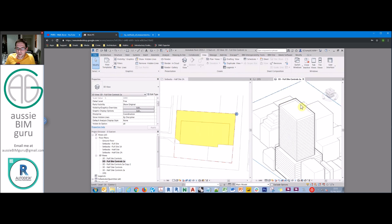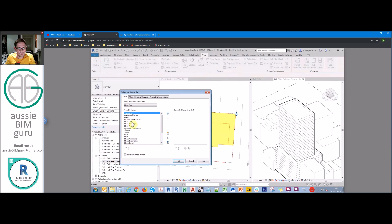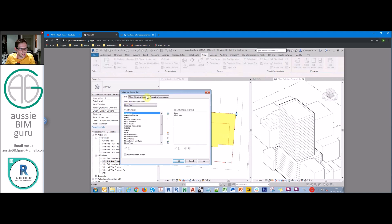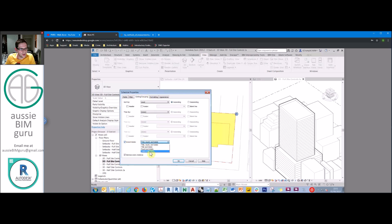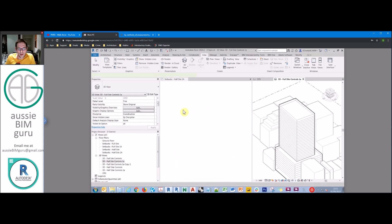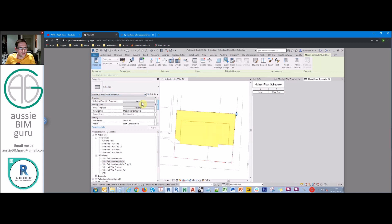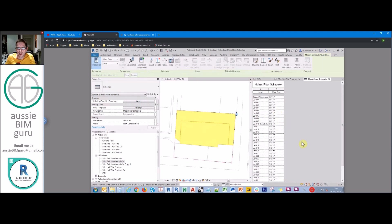We can generate a schedule of these mass floors. Going to 'mass floor schedule', we add floor area and level fields, sort by level, and make sure floor area calculates its total with a grand total at the bottom. When we open the schedule, we notice we don't see anything — that's because we need to set the design option in properties. Going to visibility graphic settings for the schedule, we set it to show option 1A maximize, and there are our mass floors.